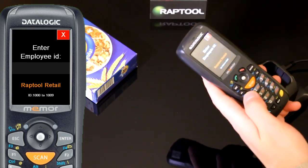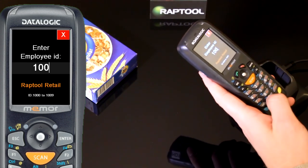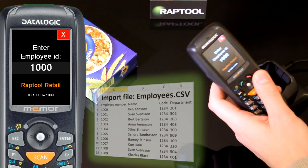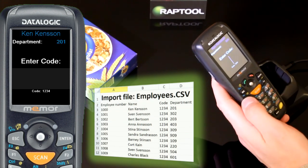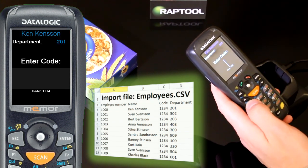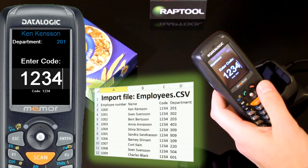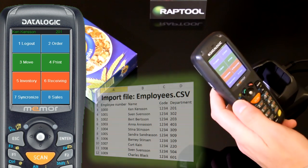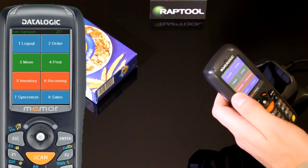First I'm entering the employee ID 1000. This guy's name is Ken Kenson. His entry code is 1234. And now I'm in the main menu.